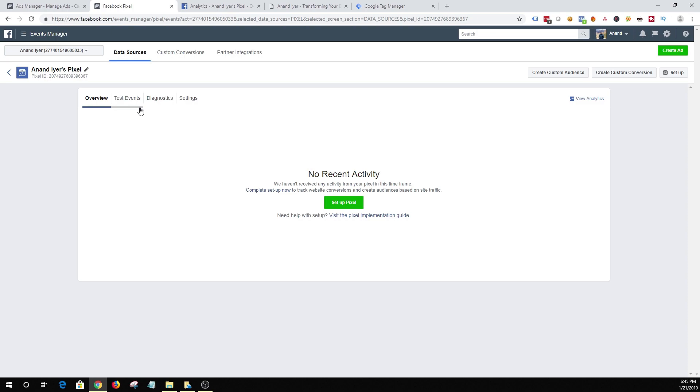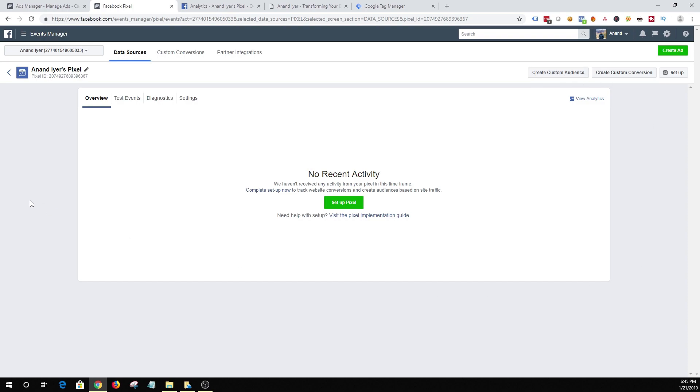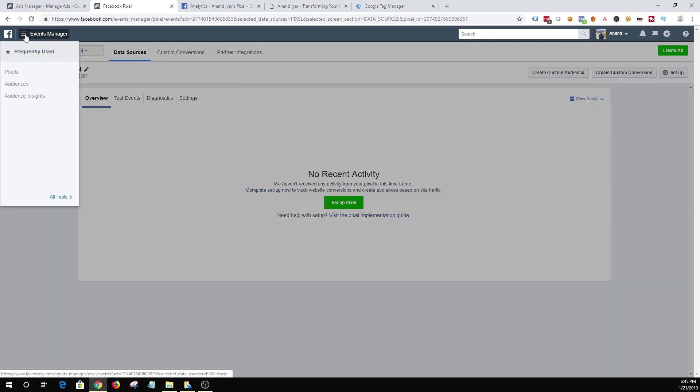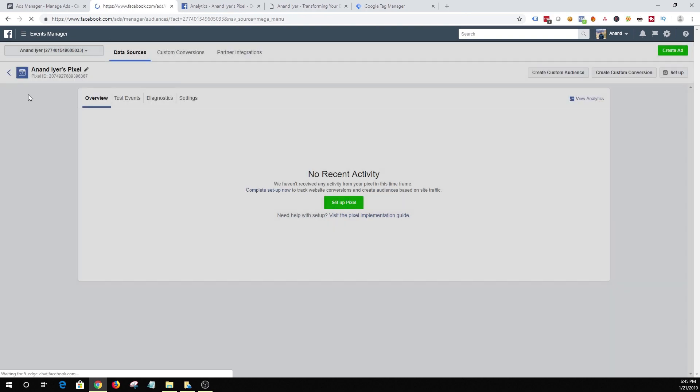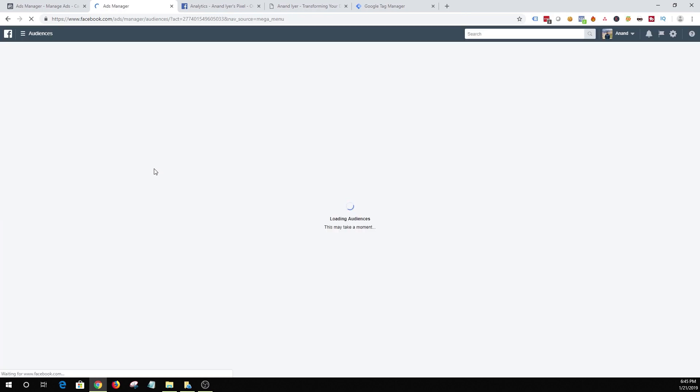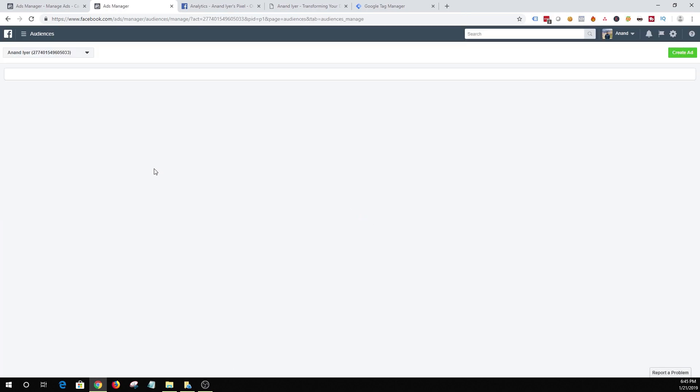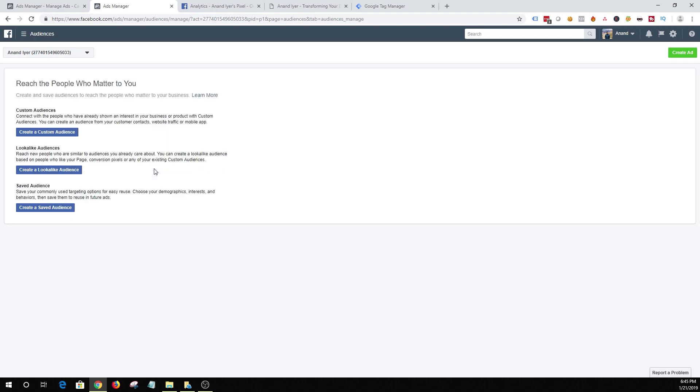So to create a custom audience, there is an option to create a custom audience right from the pixel tab but I want to show you the most commonly used method. So click on your hamburger icon and click on audiences. Alright. Once you click on your audiences you have three different options. Click on create a custom audience.